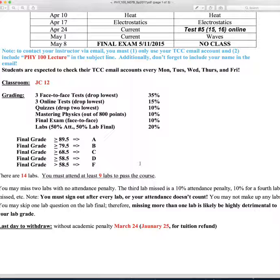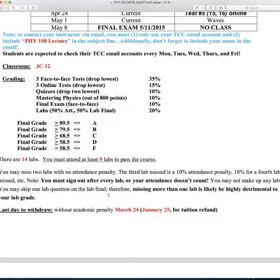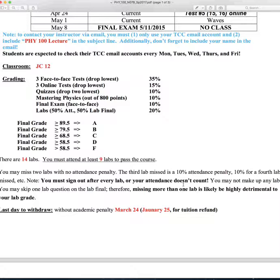There are 14 labs — you must attend nine labs to pass the course. We don't give makeup labs. You may miss any two labs with no attendance penalty. The third missed lab is a 10% attendance penalty, and 10% for each additional missed lab. You also have to make sure you sign out every lab — that's how I count your attendance, and I won't necessarily recall whether you were there the previous week. Every lab final has a question for every lab we've done, and you're only allowed to omit one question.